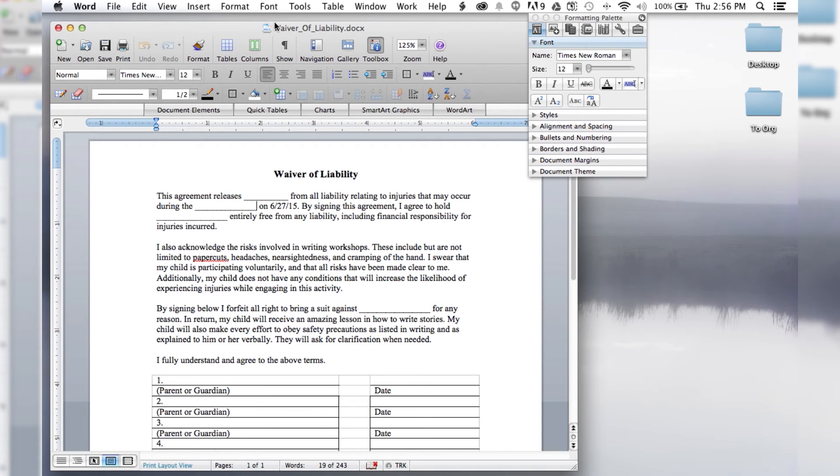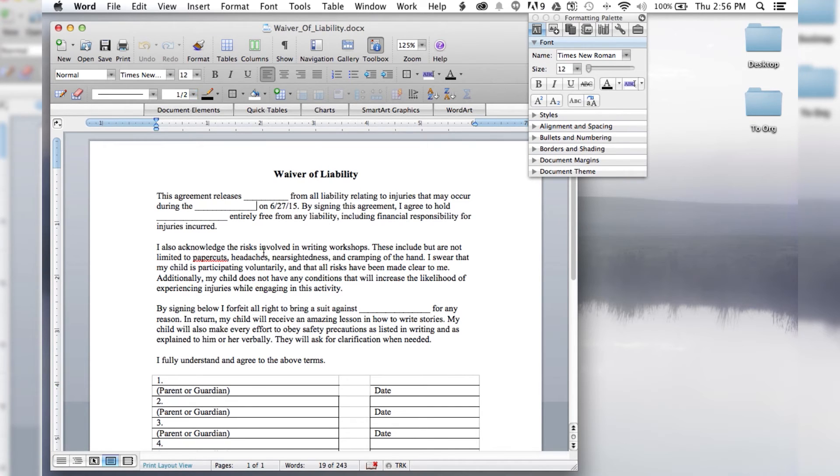And now you see up here compatibility mode has gone away. This is now saved as a .docx file. So you don't have to worry about it being in compatibility mode anymore.